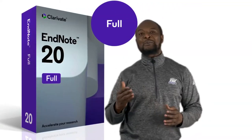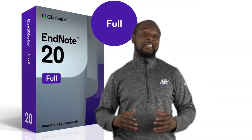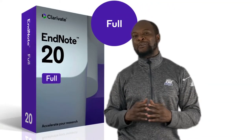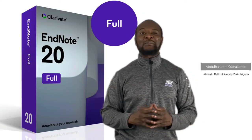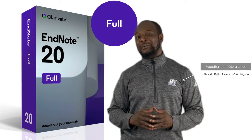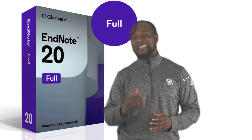EndNote is a super awesome reference manager that is recommended for researchers. Stick around, let me show you how to use EndNote to your advantage.